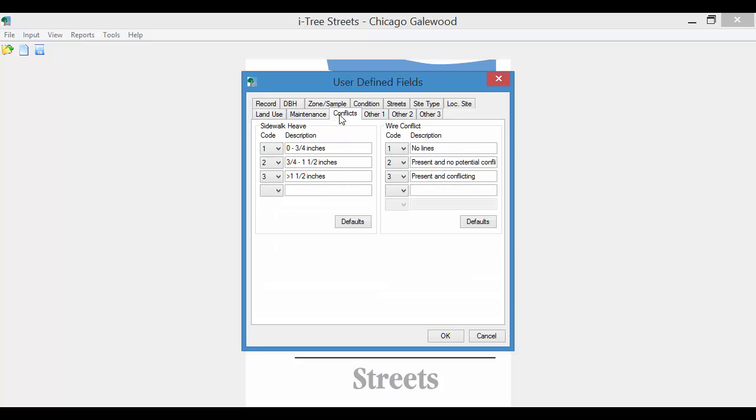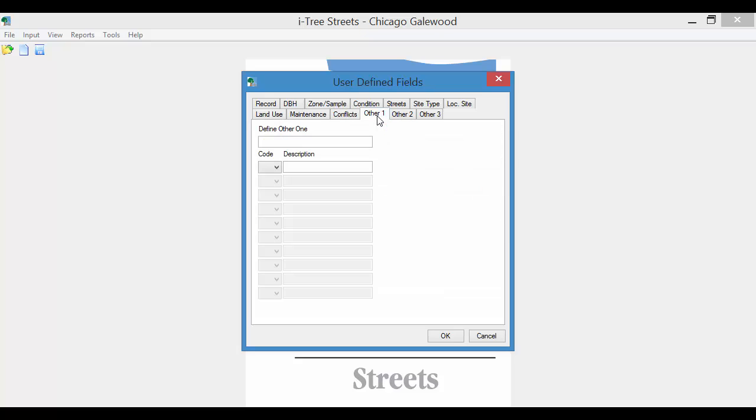Conflicts. I'm just going to accept these so we can just do the demonstration. Other 1. Streets has other 1, 2, and 3. These are user defined fields. If you were interested in, say, collecting something that Streets doesn't have available, you would have to define that here and then also define the variables that would be available.